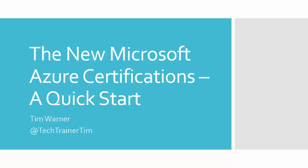Hey there, Tim Warner here. I'd like to spend a few minutes describing the new Microsoft Azure certifications for you. This is going to be time well spent if you have any professional interaction with the Microsoft Azure product family, and in particular, if you're interested in certification.